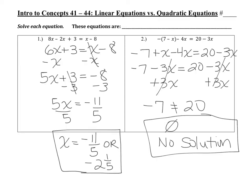For number one, you should have gotten that x was equal to negative 11 over 5, or negative two and one-fifth. Remember you're following the steps: simplify, collect, isolate, check. After you simplify, if you have variables on both sides, you're supposed to collect your variables to one side of the equal sign.